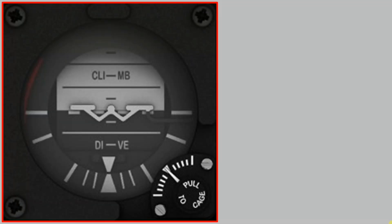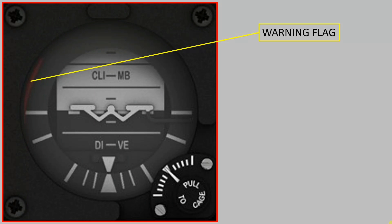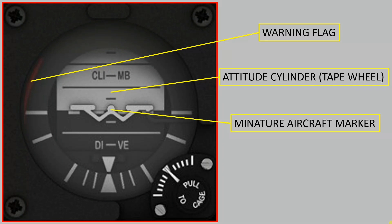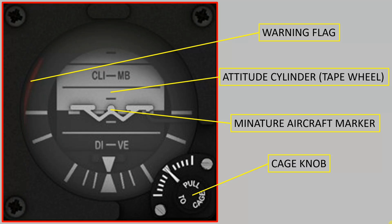The approach I took in building this panel was first to be clear in my mind the scope of what I was looking to build, in terms of which parts of this panel am I looking to replicate. So there were four key parts: the first was the warning flag, the second was what is the standby ADI's equivalent of the sphere that you get in the main core ADI of the aircraft. This I've referred to as an attitude cylinder or sometimes referred to as a tape wheel. The third is the miniature aircraft marker that could be adjusted and move, and then also to replicate and implement the cage knob.